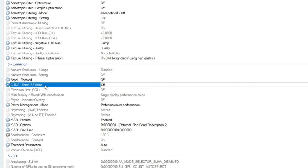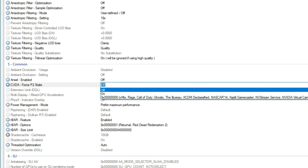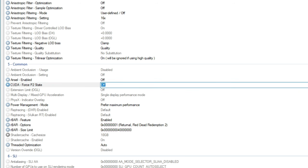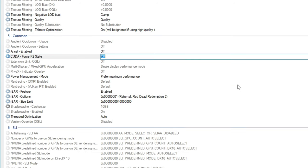The next setting that we're going to adjust is our CUDA Force P2 State. This is going to be a power saving state — we're going to go ahead and turn that off as well. Tick on the drop-down and turn that off. That's pretty much all I'm going to adjust in the Common section until we get to the Rebar options.